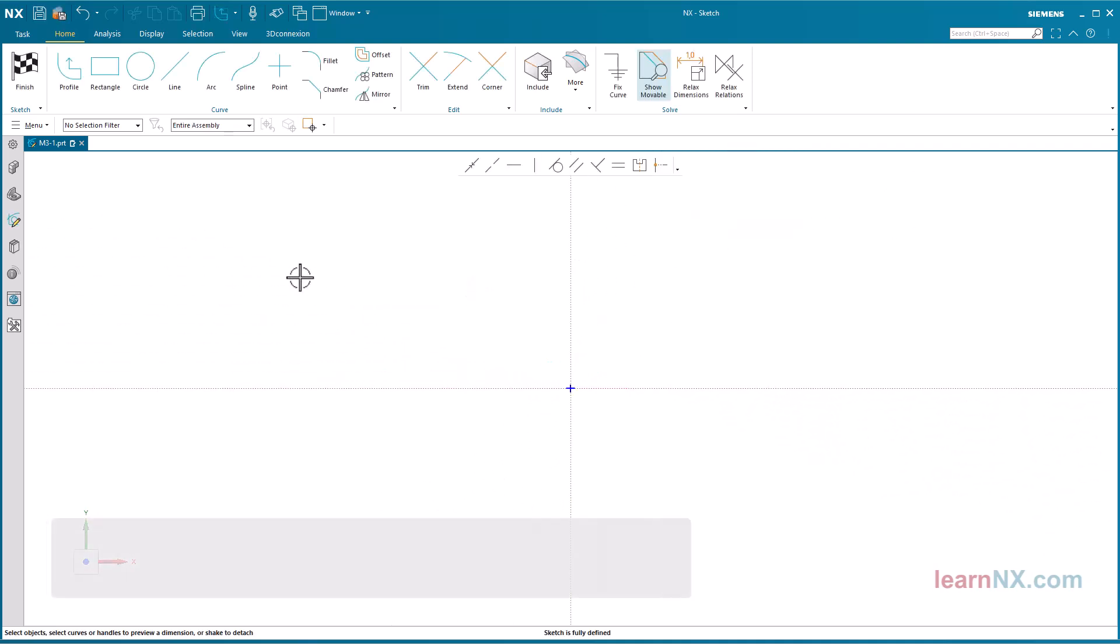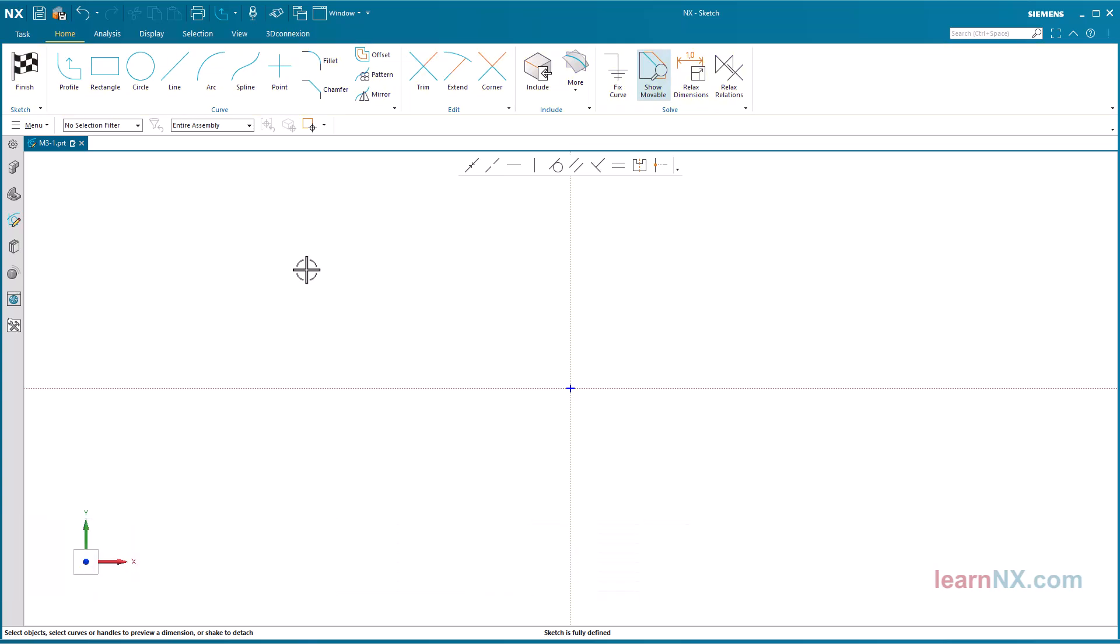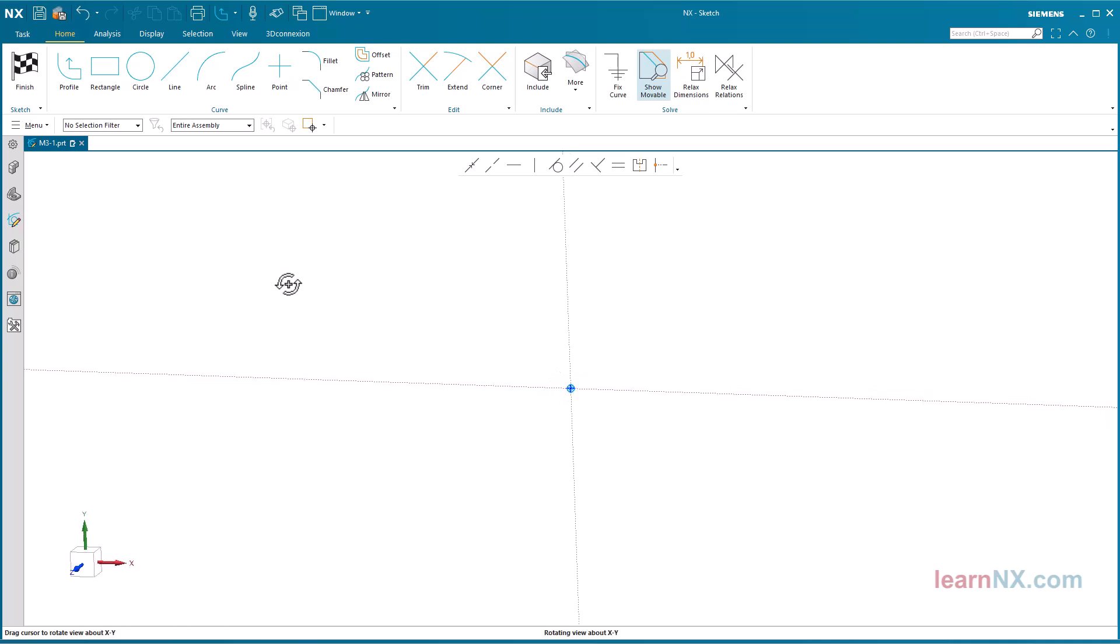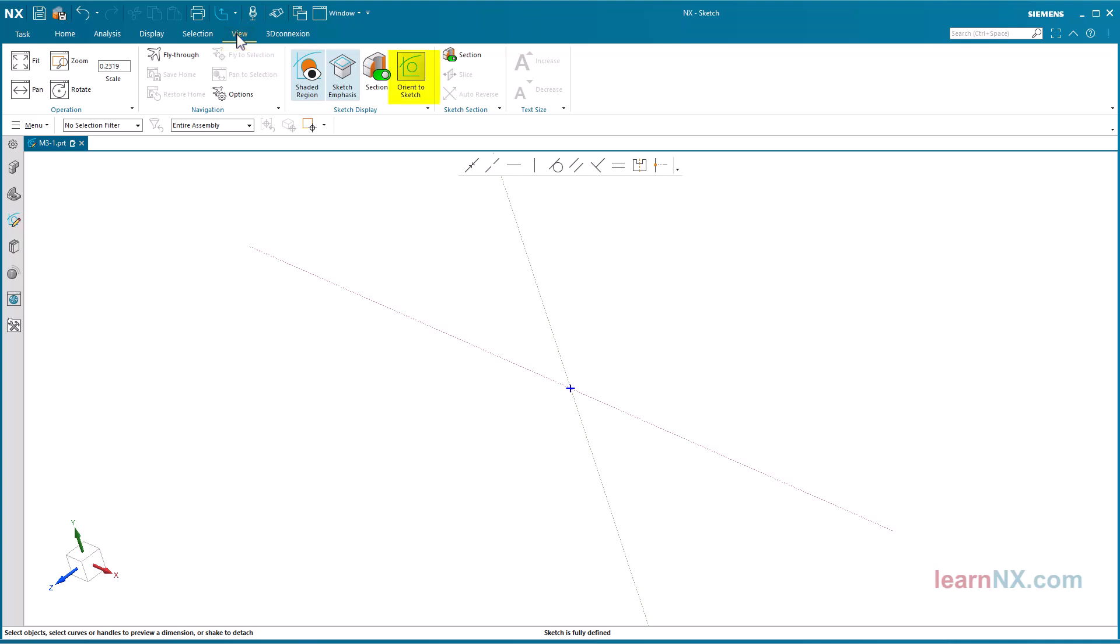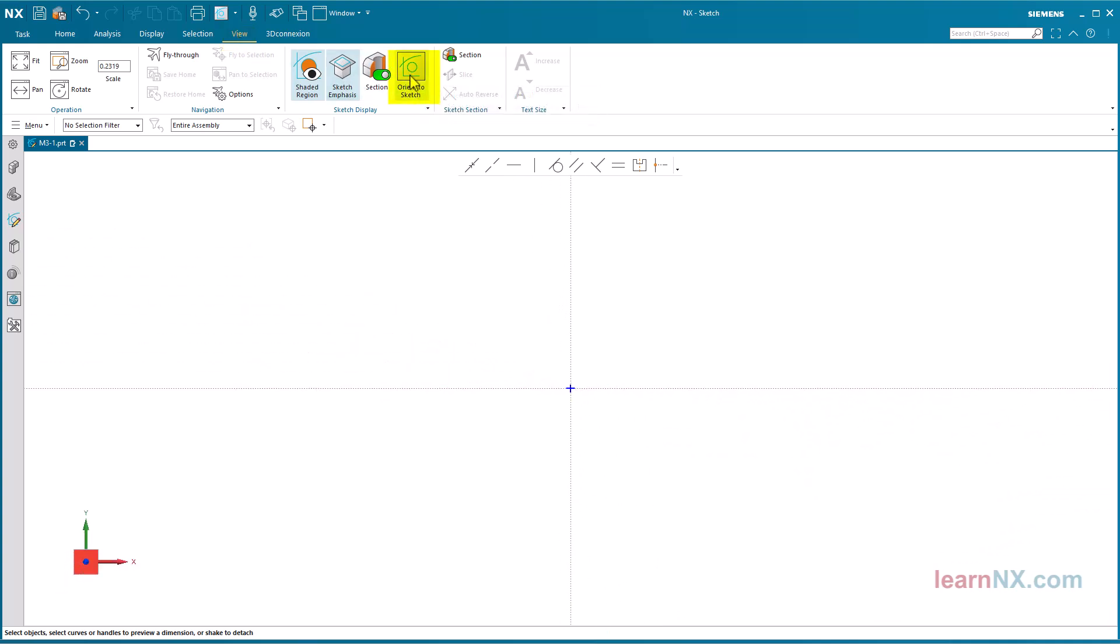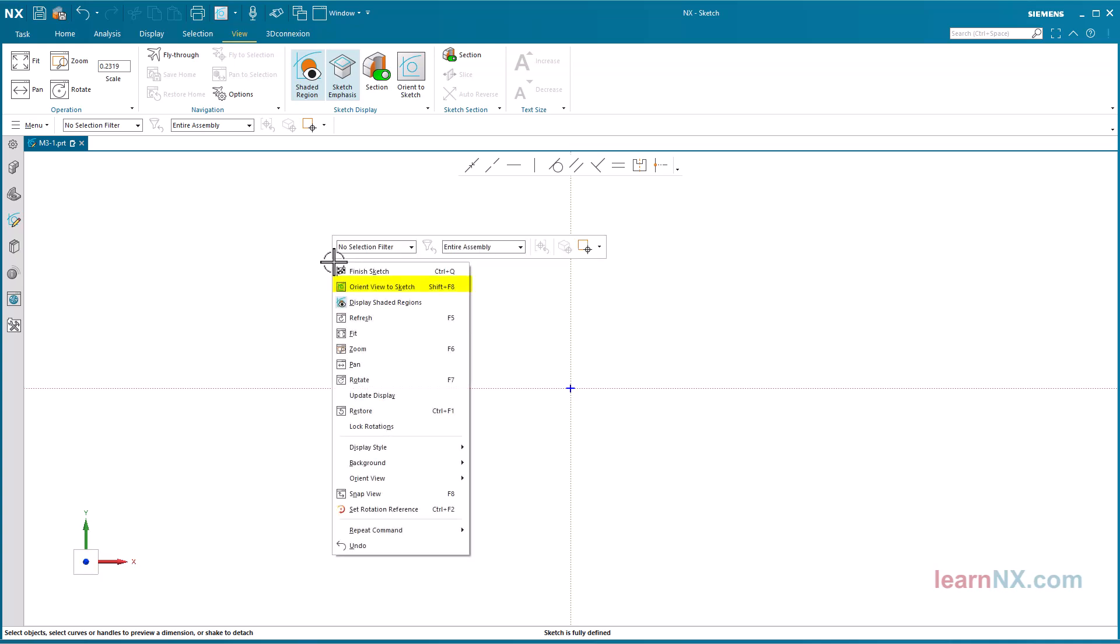Create profile. NX starts its own user interface for the sketch. The horizontal sketch axis is shown as a red dotted line and the vertical sketch axis as a green dotted line. There is a point at the intersection of the two lines. If the alignment has been shifted, the sketch can be correctly aligned again under view, Orient to sketch. This command is also available after a right click.